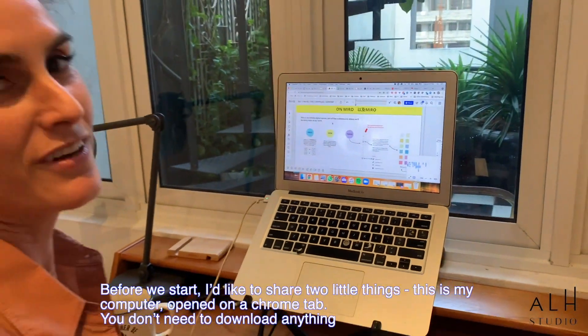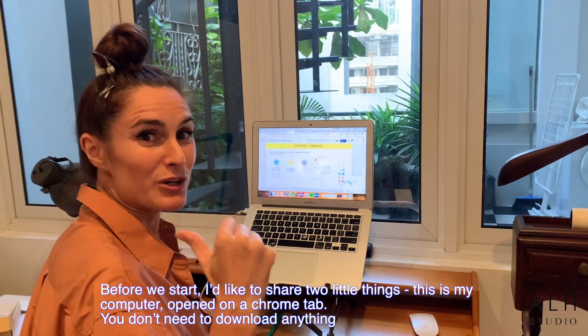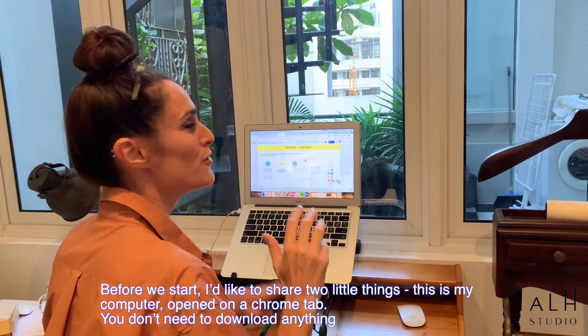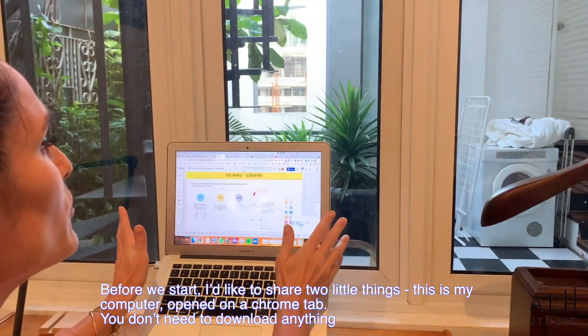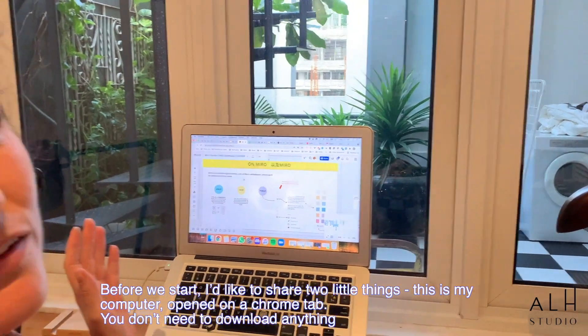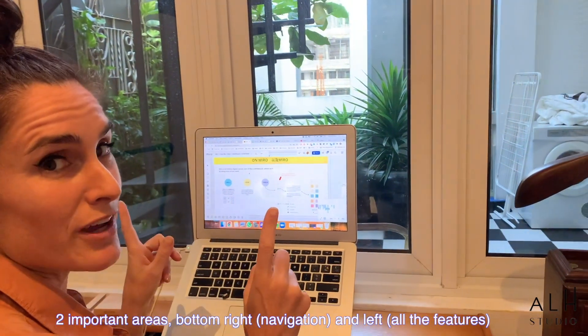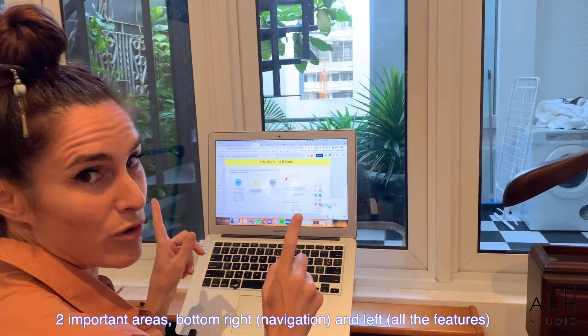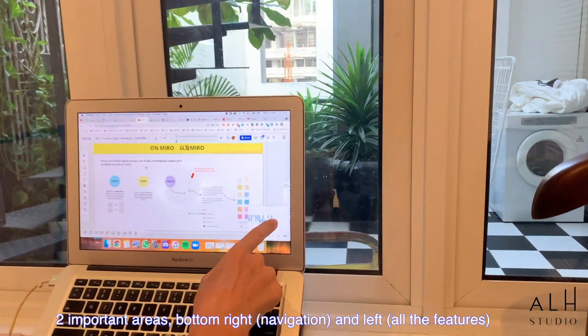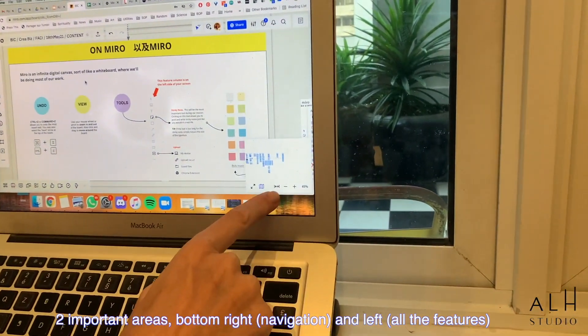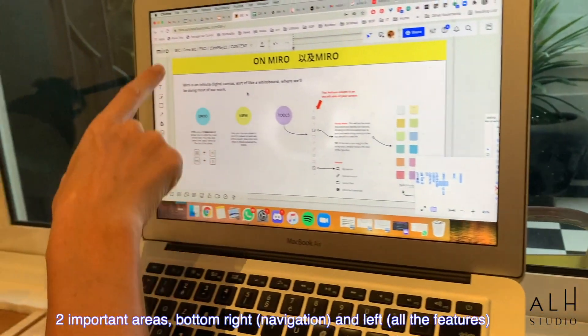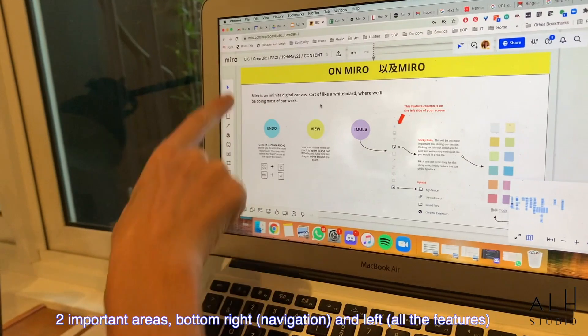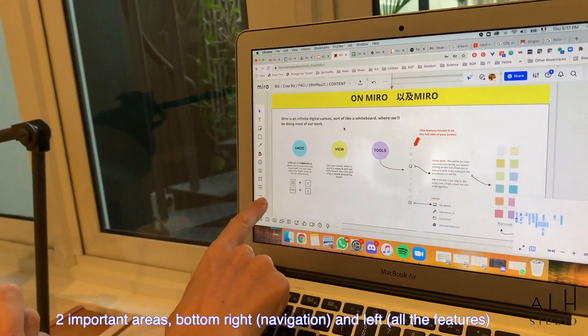So before we start, I just want to share two little things that we're going to show you. Remember, this is just my computer. It's open in a normal tab. You don't even have to download anything. Two areas that are important: the bottom right, this is the navigation, remember for later. And the left where we have all the features that we're going to explain.